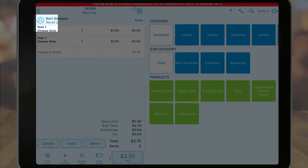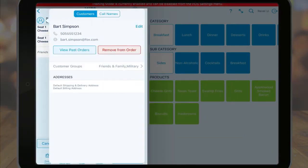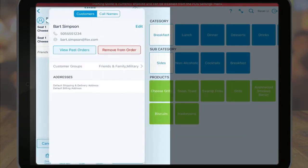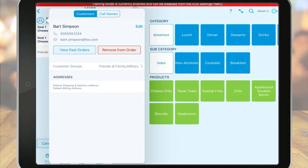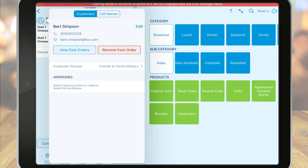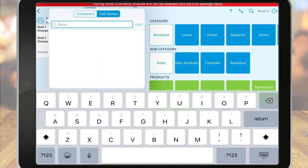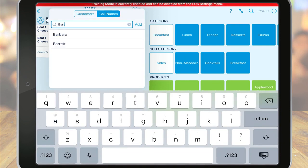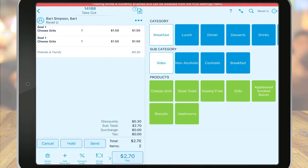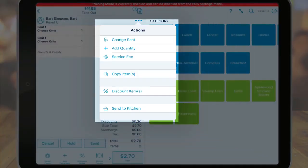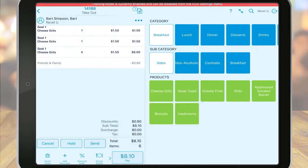The person icon allows you to attach a customer to the order from the CRM. The CRM is covered in detail in a separate tutorial, so be sure to check that out if you have any questions. Also, from the CRM, you can choose the call names tab to add a call name to the order. Just type in the name or scroll and tap on an existing call name. Tap add to add the call name to the order. The ellipses icon allows you to see additional order actions, such as increasing the quantity of an item, adding a service fee, or adding a discount.